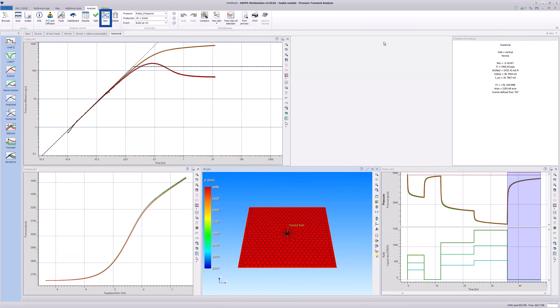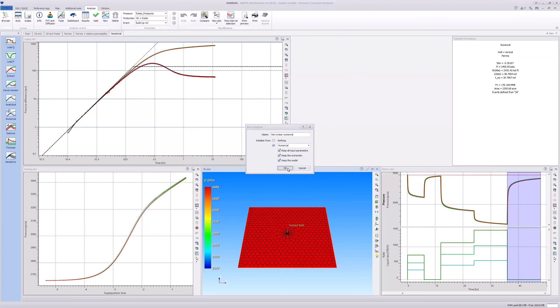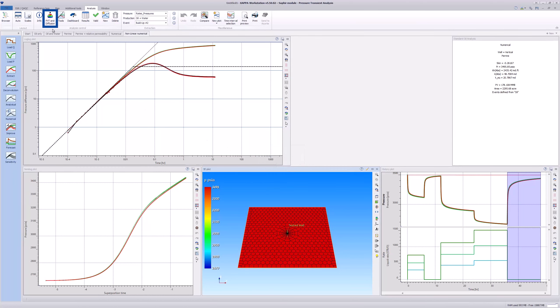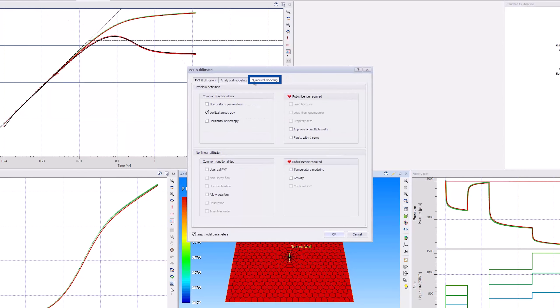Next, make a full copy of the numerical model naming it Non-Linear Numerical. Click on the PVT and diffusion icon and select the Numerical Modeling tab. Select Real PVT and click OK.